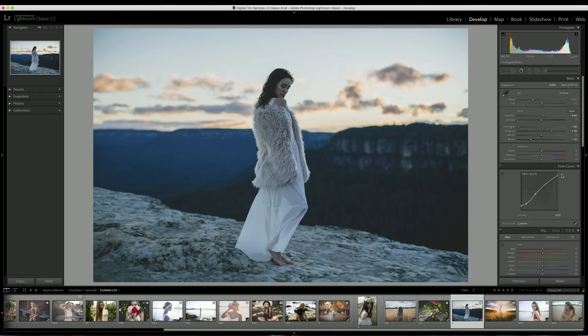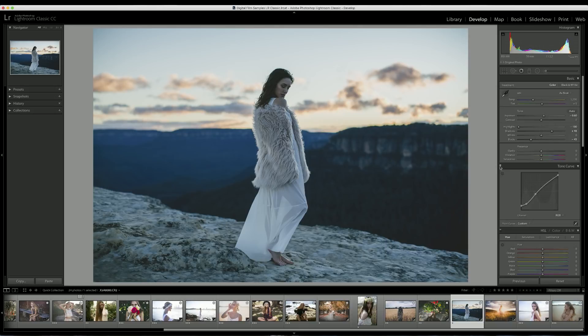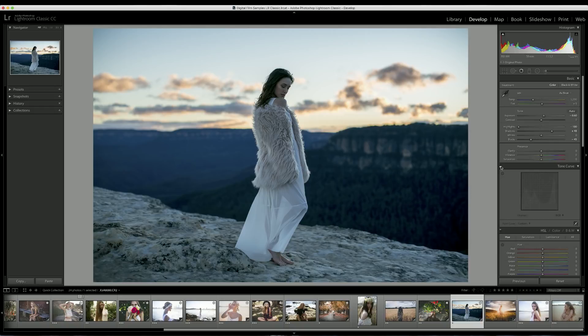Here's a little before and after of the tone curve. I might bring down the whites a little bit more because we're losing a lot of detail in that sky with the curve. I think just there is good. Perfect.